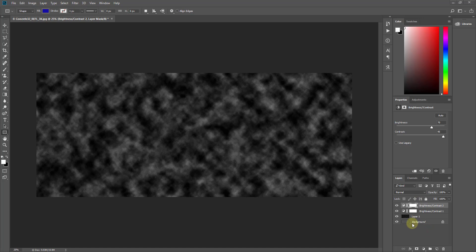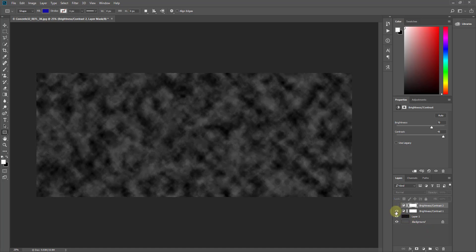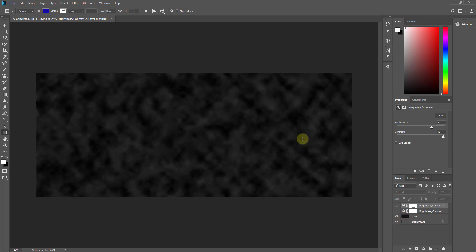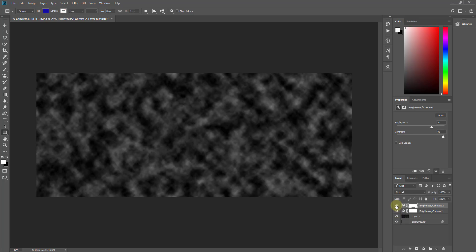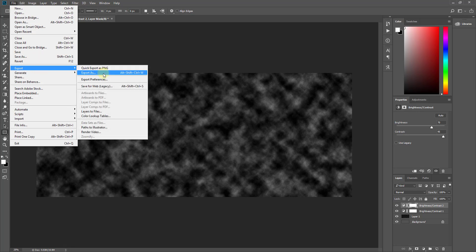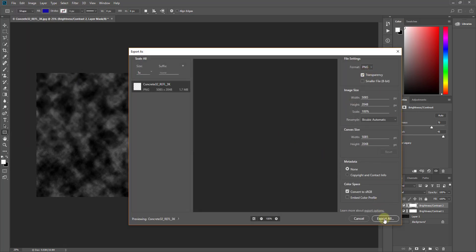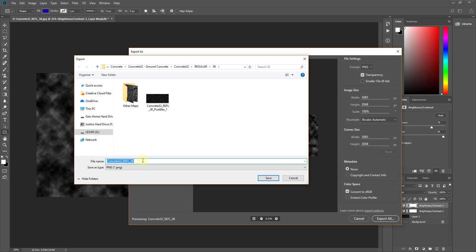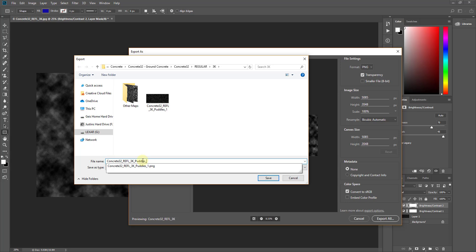If you want to compare before and after, you can click the little eye icon to toggle the contrast layers off and on — you can clearly see how much darker and lower-contrast the original was versus the adjusted version with much more brightness and contrast. Now we'll export this again via File > Export as a PNG, and label this one Puddles 2.